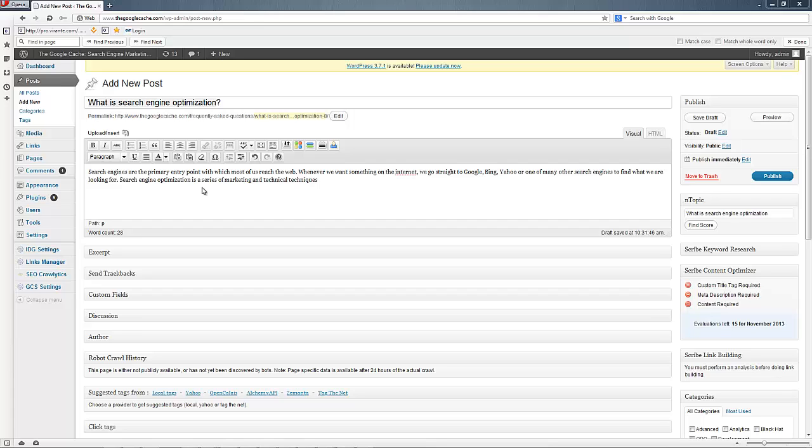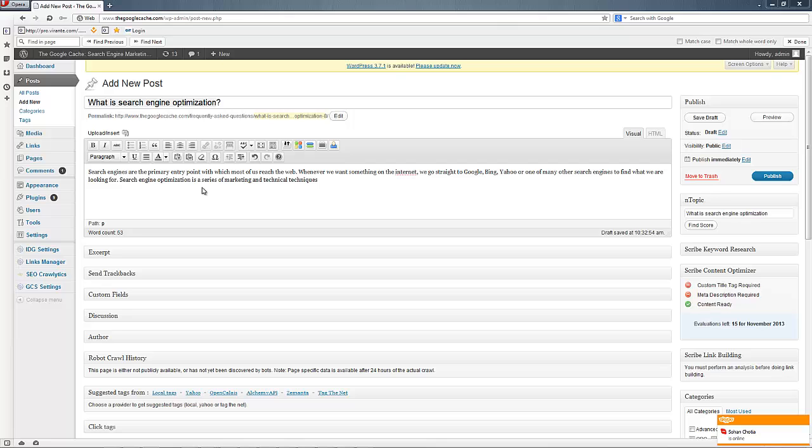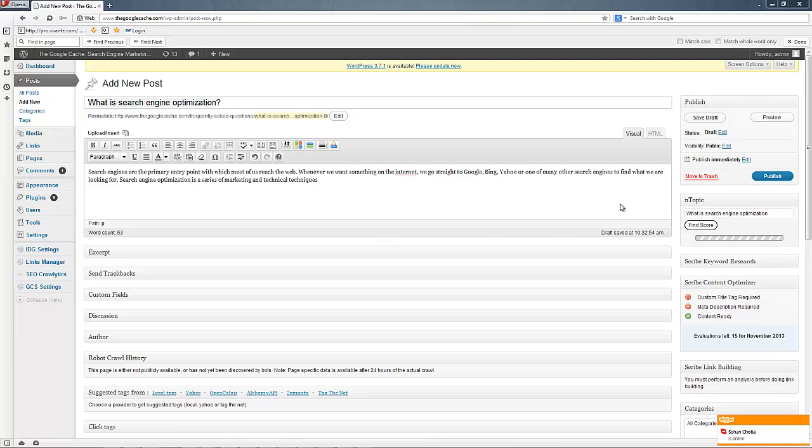Now this is how you would normally write your content. You would spend some time maybe outlining it but essentially you're just writing what you think is optimal. But n-topic is going to help us solve that. So let's hit find score.